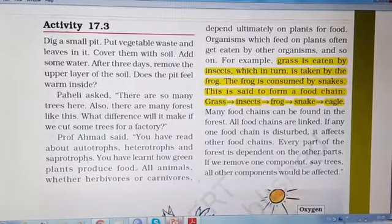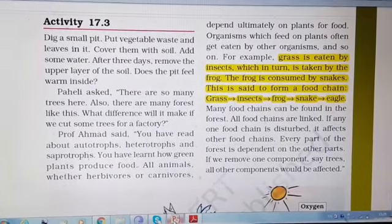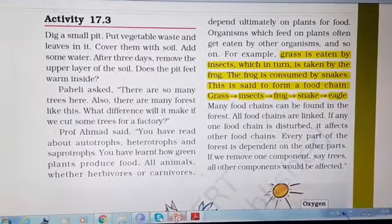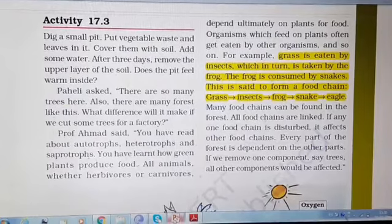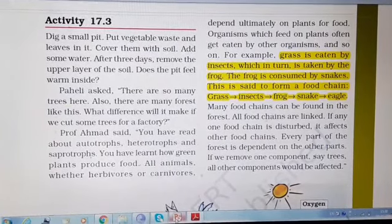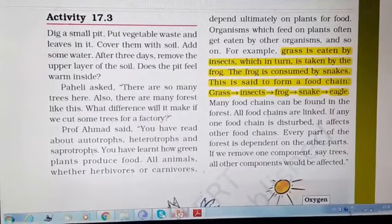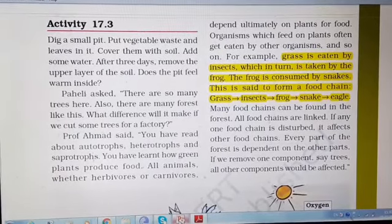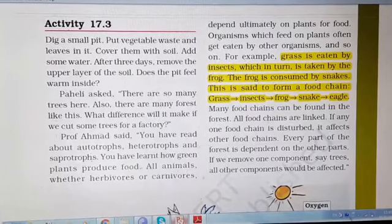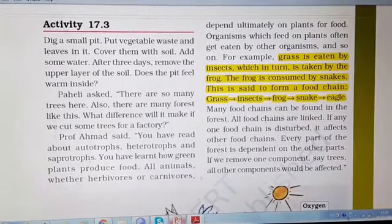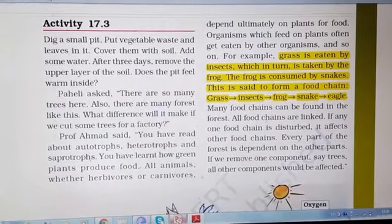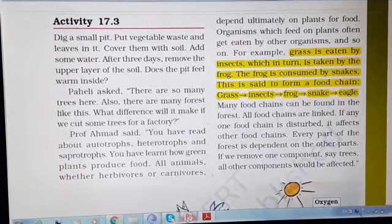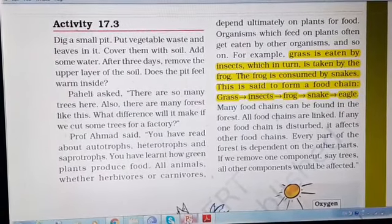Let's take one example: grass is eaten by insects, which in turn is taken by the frog, then the frog is consumed by snakes. This is said to form a food chain, shown with this flowchart. Many food chains can be found in the forest. All food chains are linked — if any one food chain is disturbed, it affects other food chains. Every part of the forest is dependent on the other parts.